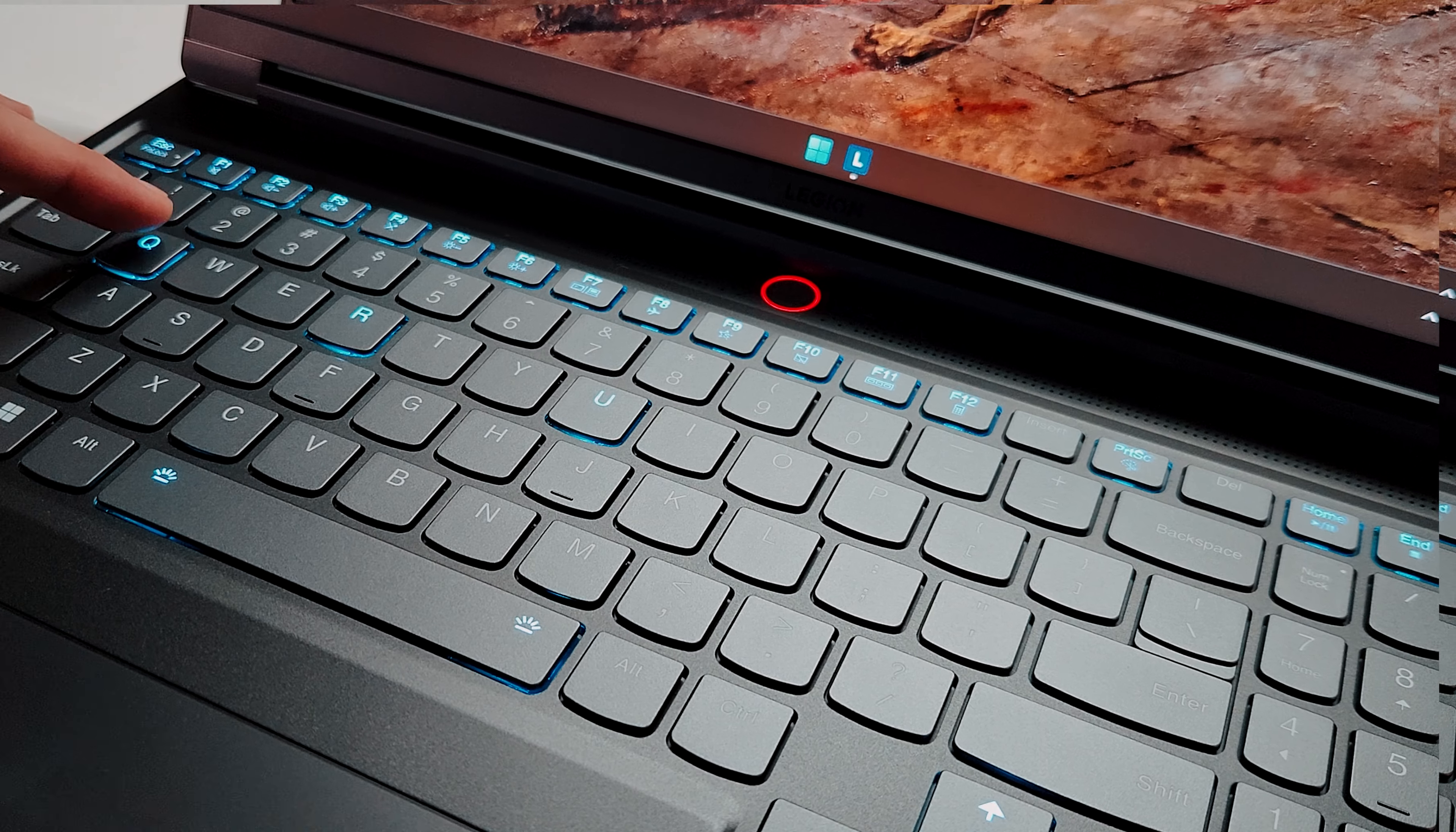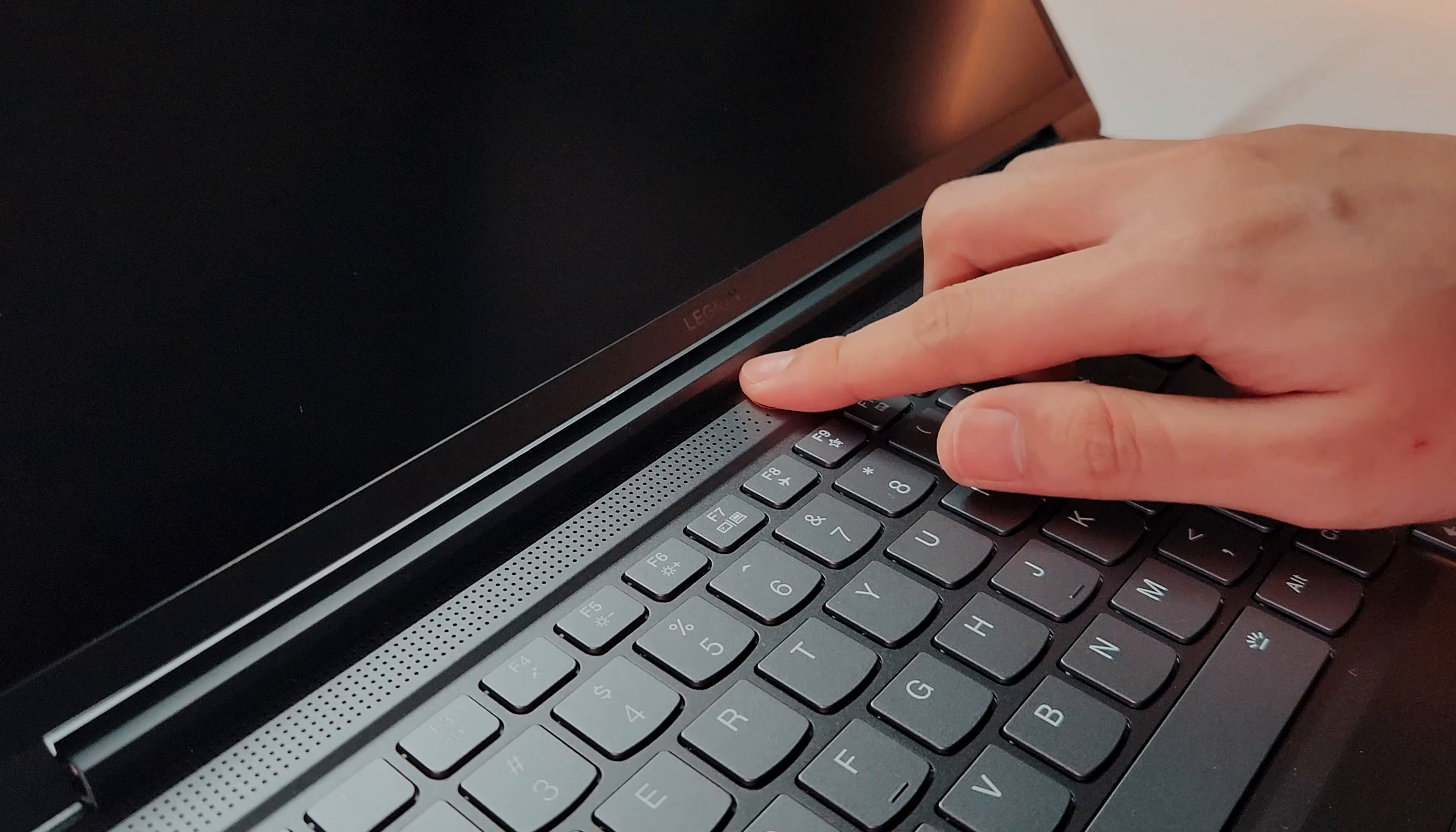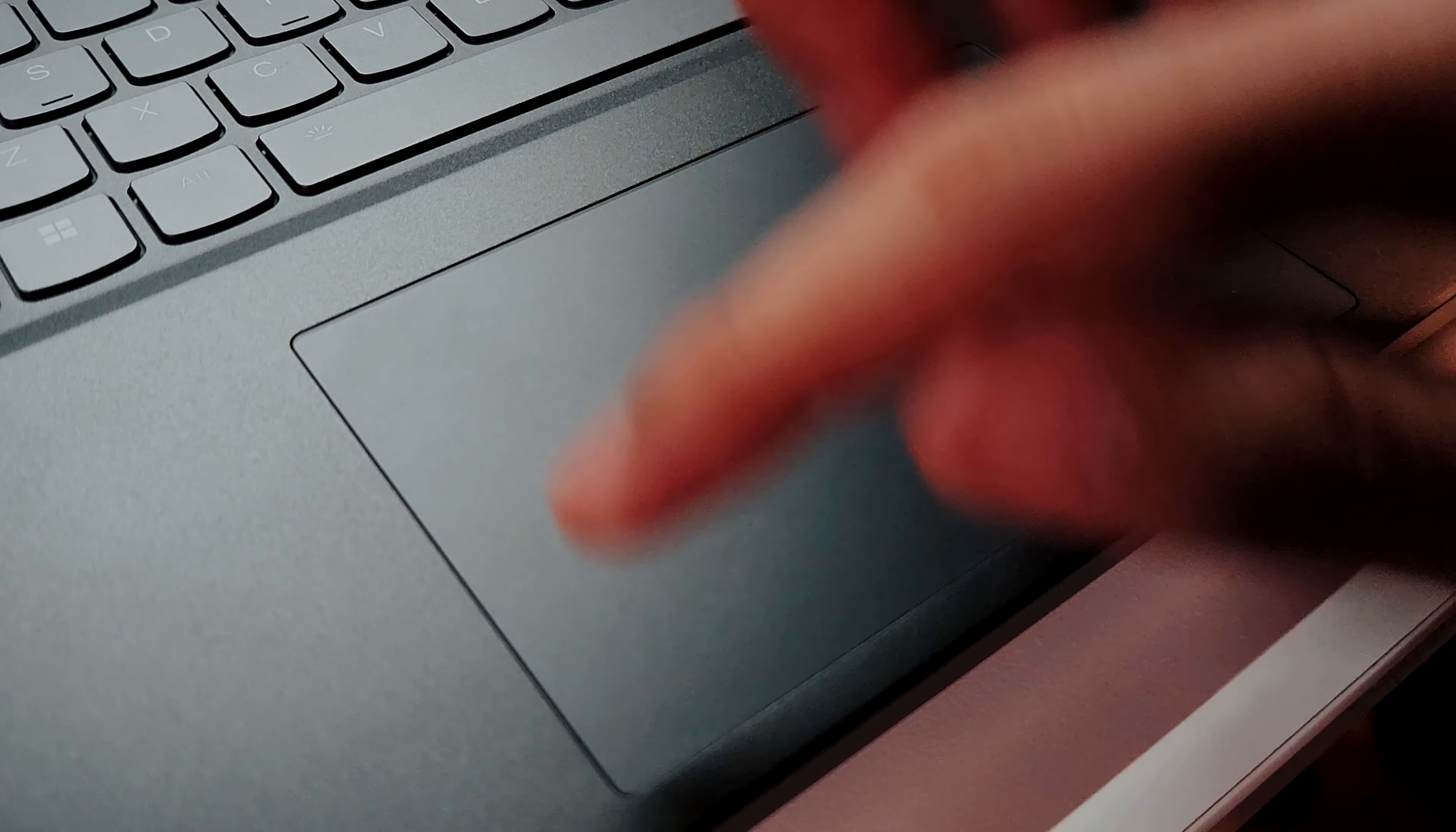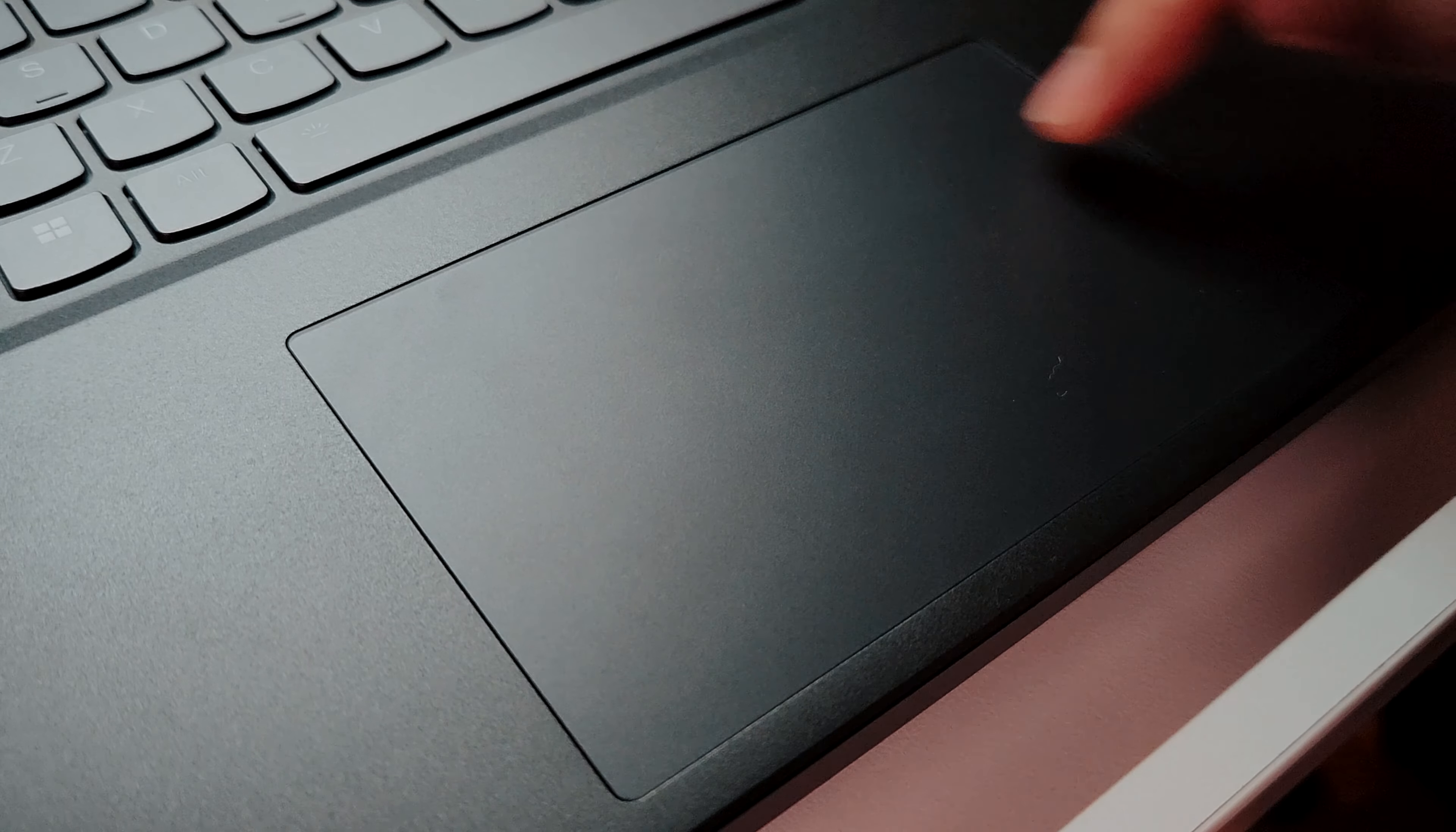That glowing dot is the power switch, and you can toggle performance modes by pressing function plus Q. It also doubles as a fingerprint scanner. The glass touchpad is a bit small, but you'll probably use a mouse anyway. I know I do.